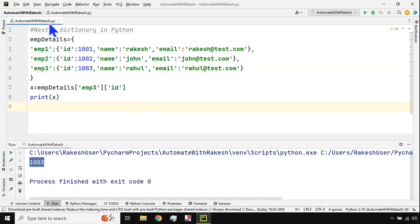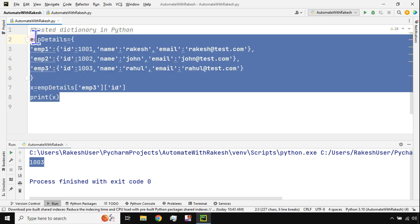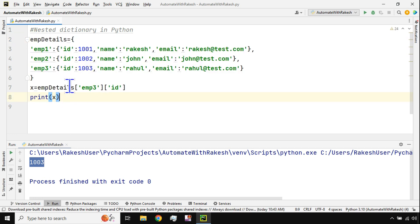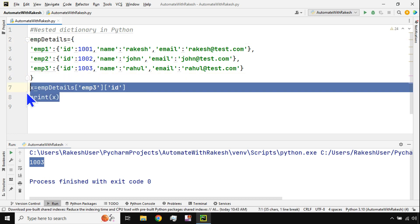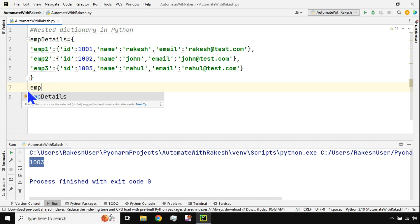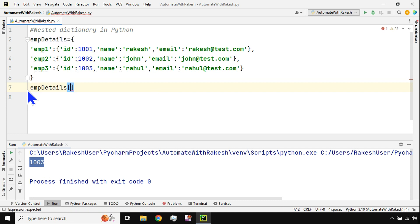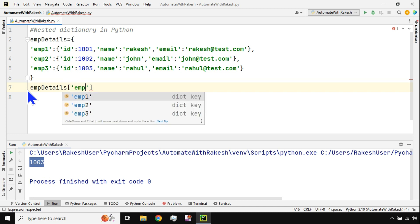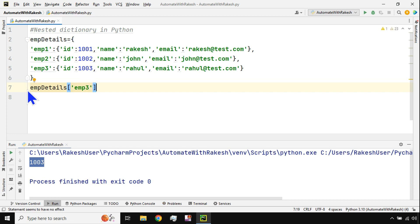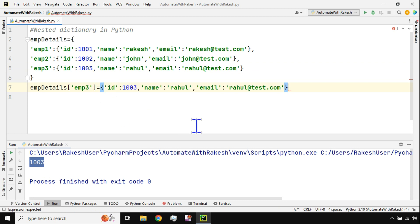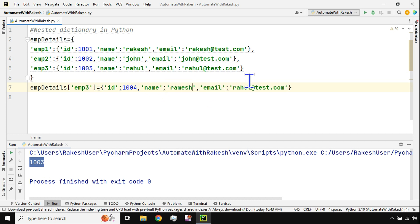All the methods that apply to a dictionary also apply to a nested dictionary — it's still just a dictionary. For example, to add a new employee to the existing dictionary: take the dictionary name with square brackets and set the new key. I'll say employee_details['employee four'] equals a new dictionary with id 1004, name 'ramesh', and email 'ramesh@...'.